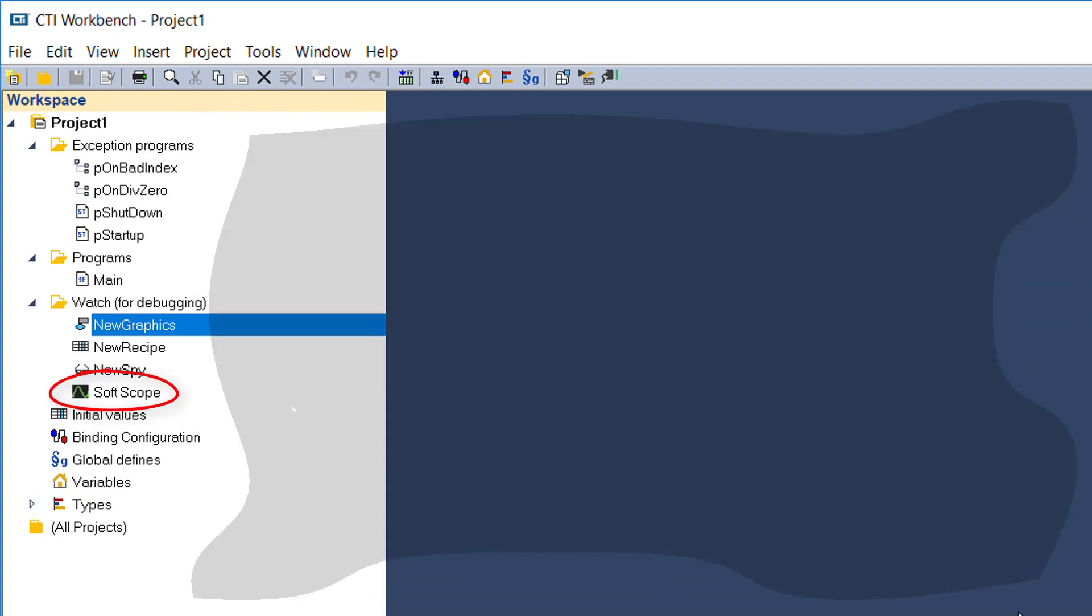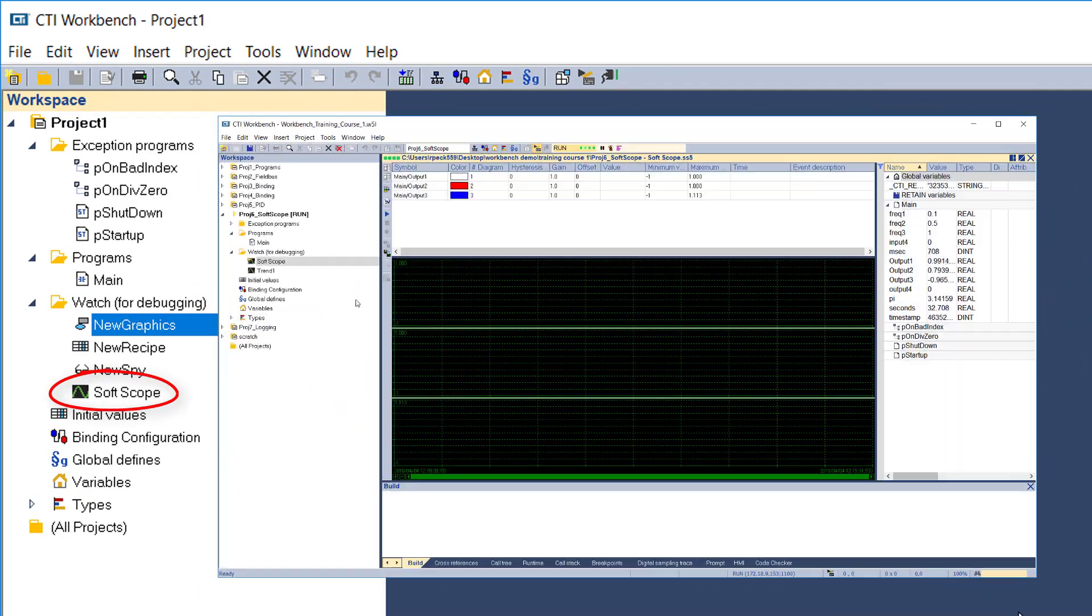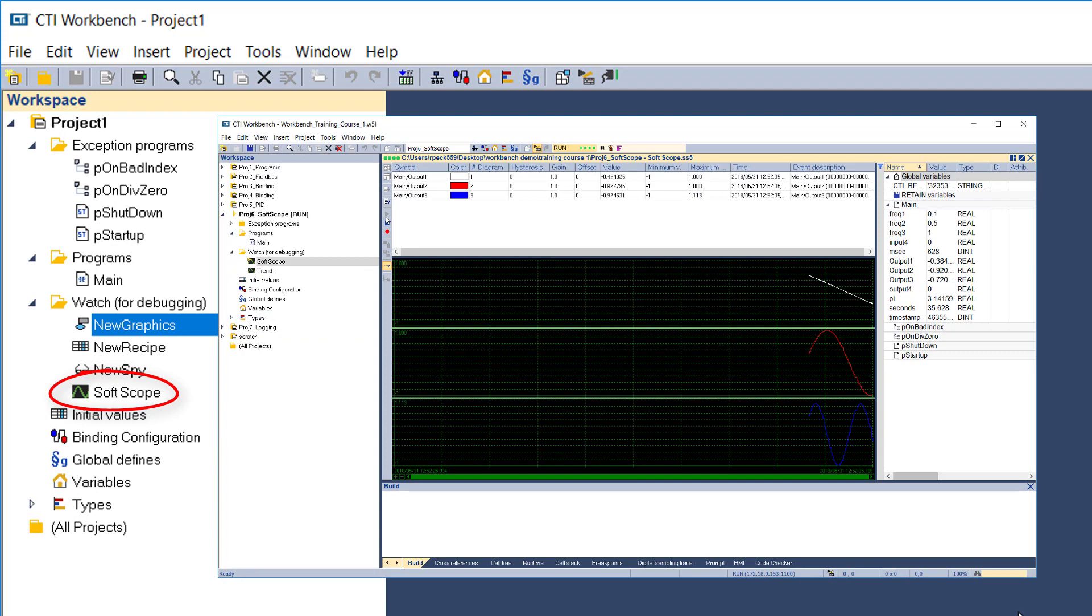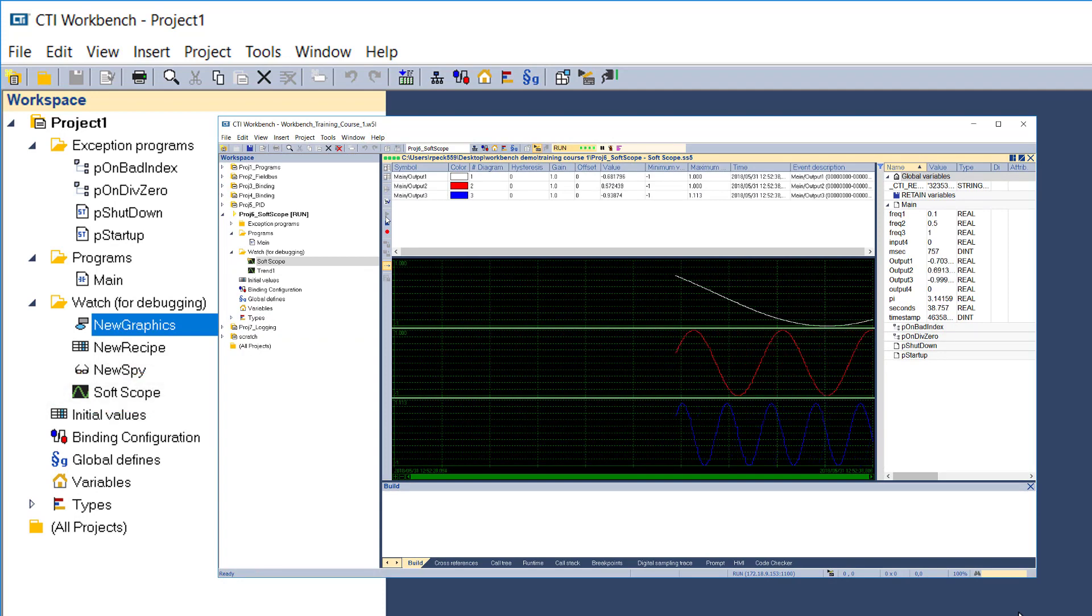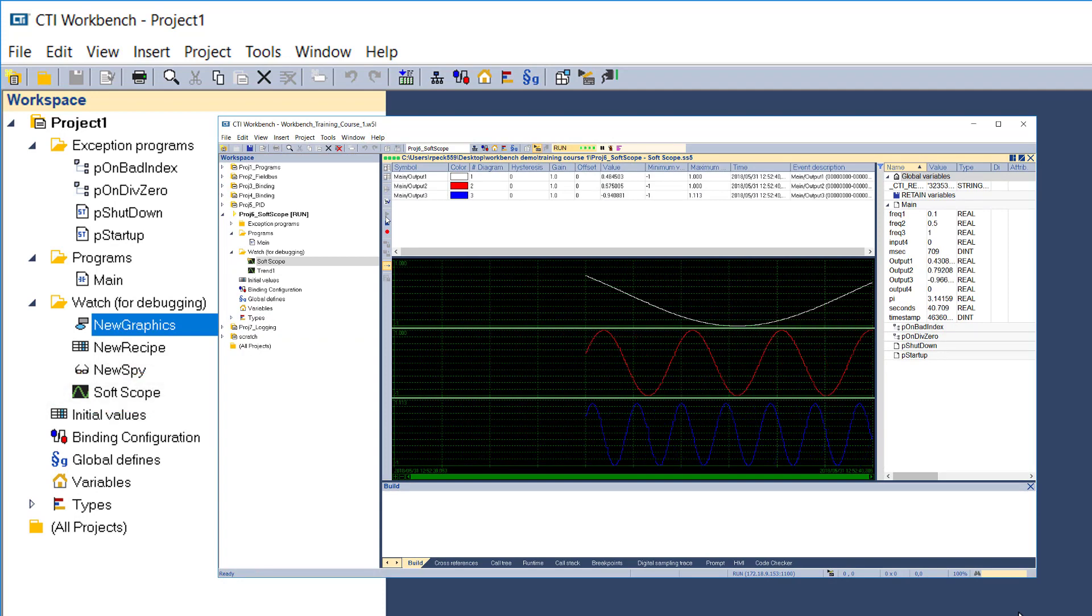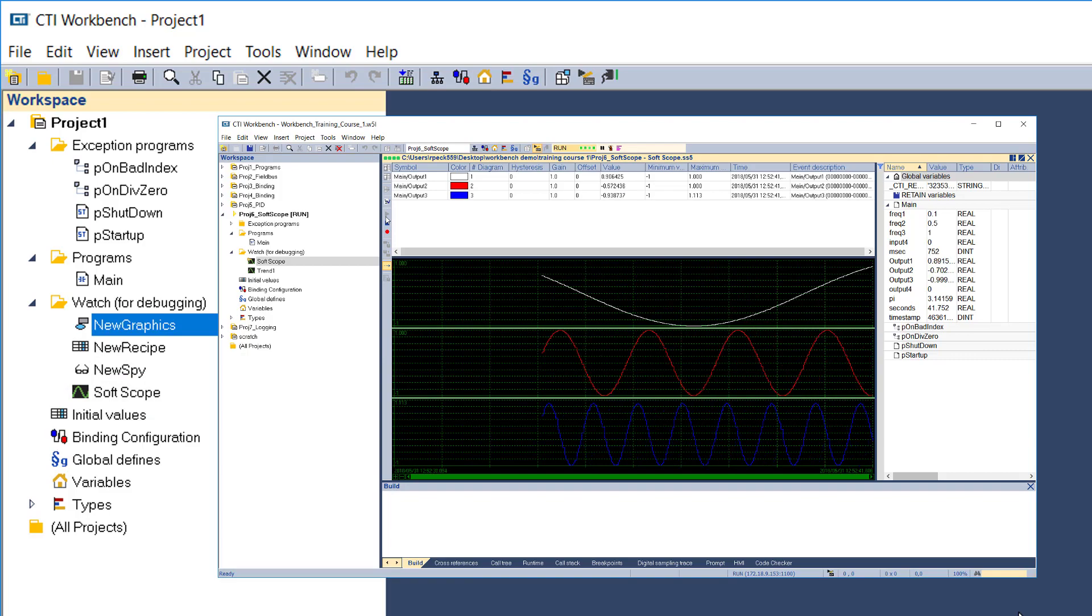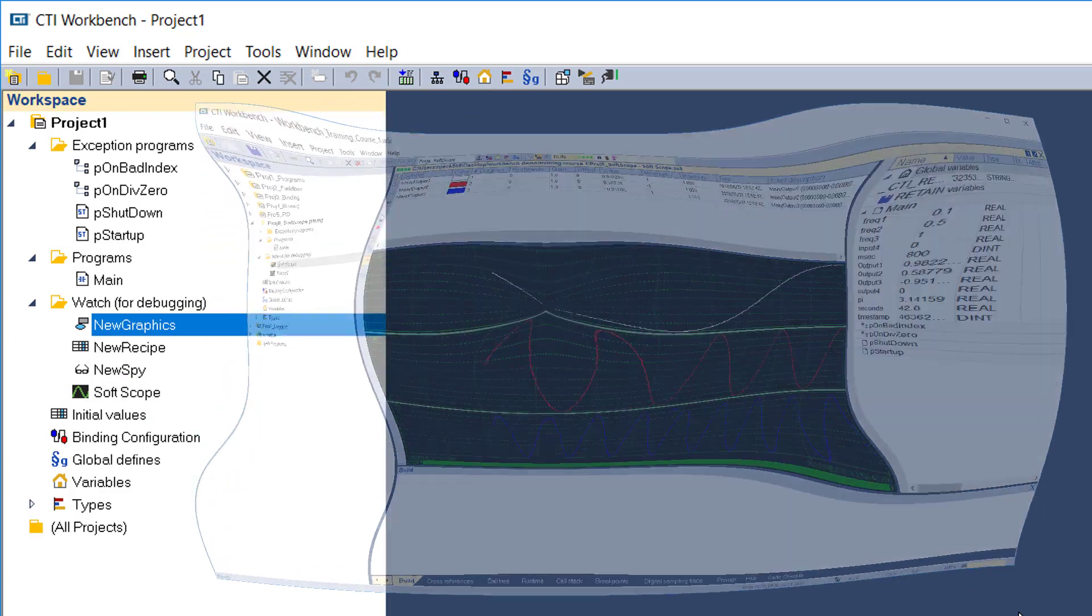A soft scope enables monitoring of designated boolean or numerical variables and displays the values in a trend chart. We'll learn to use these debugging aids in part 8 of this training course.